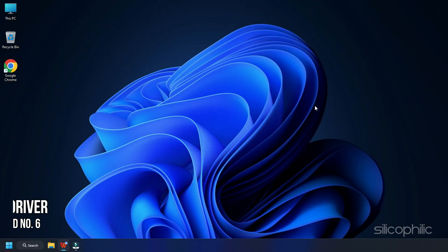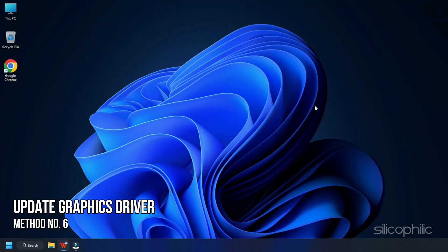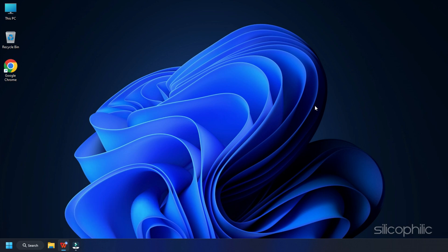Method 6. The next thing you need to do is update your graphics drivers.